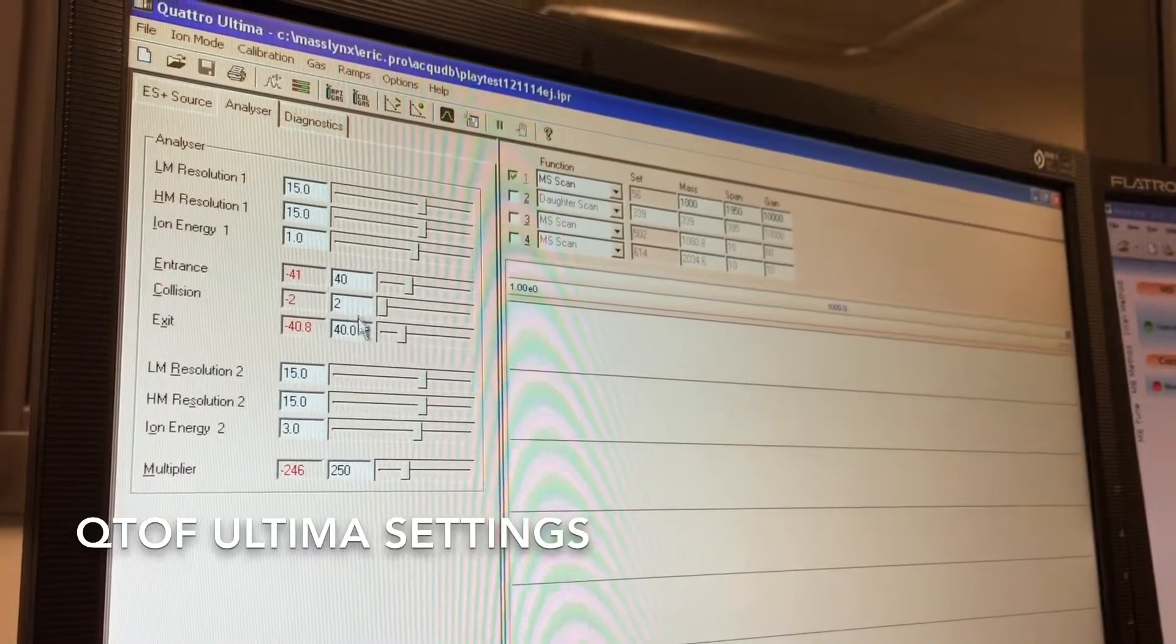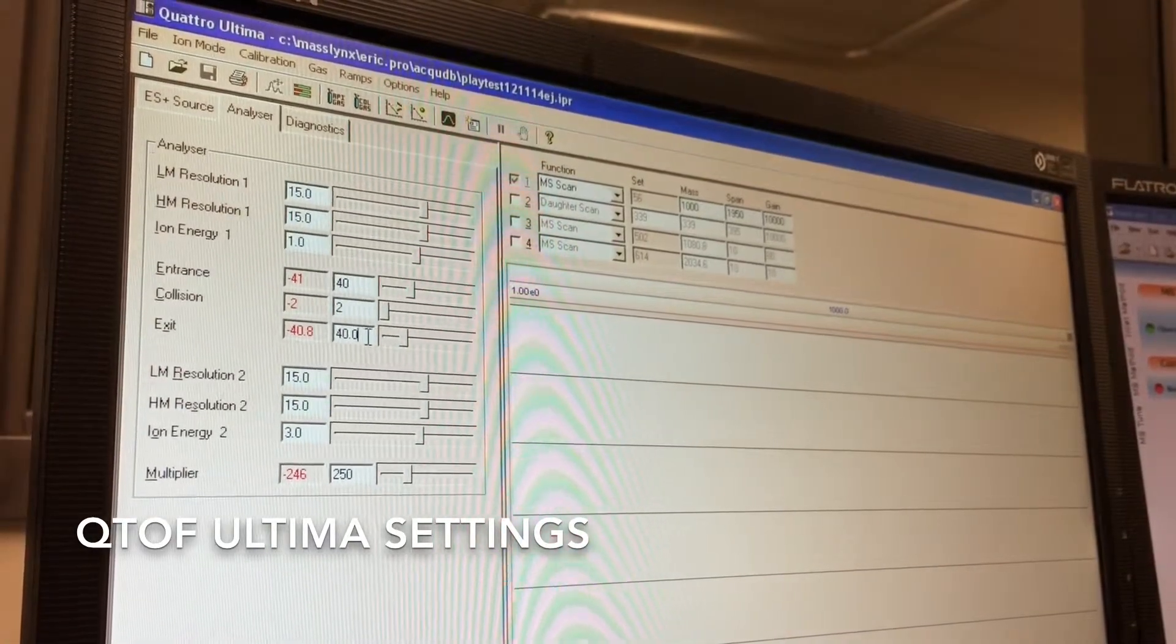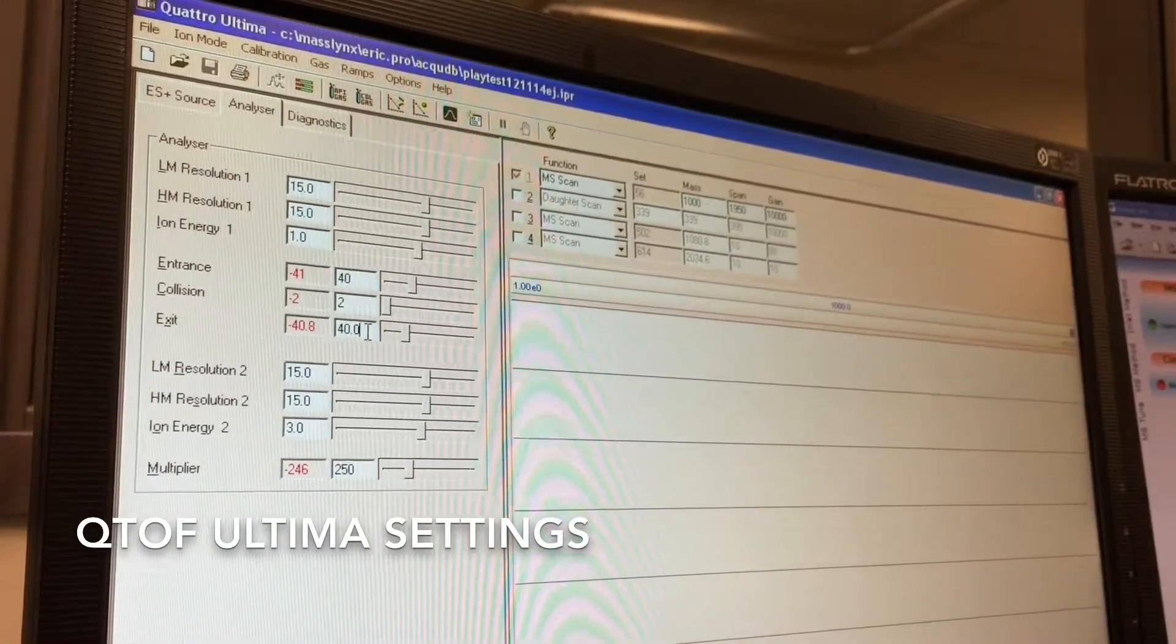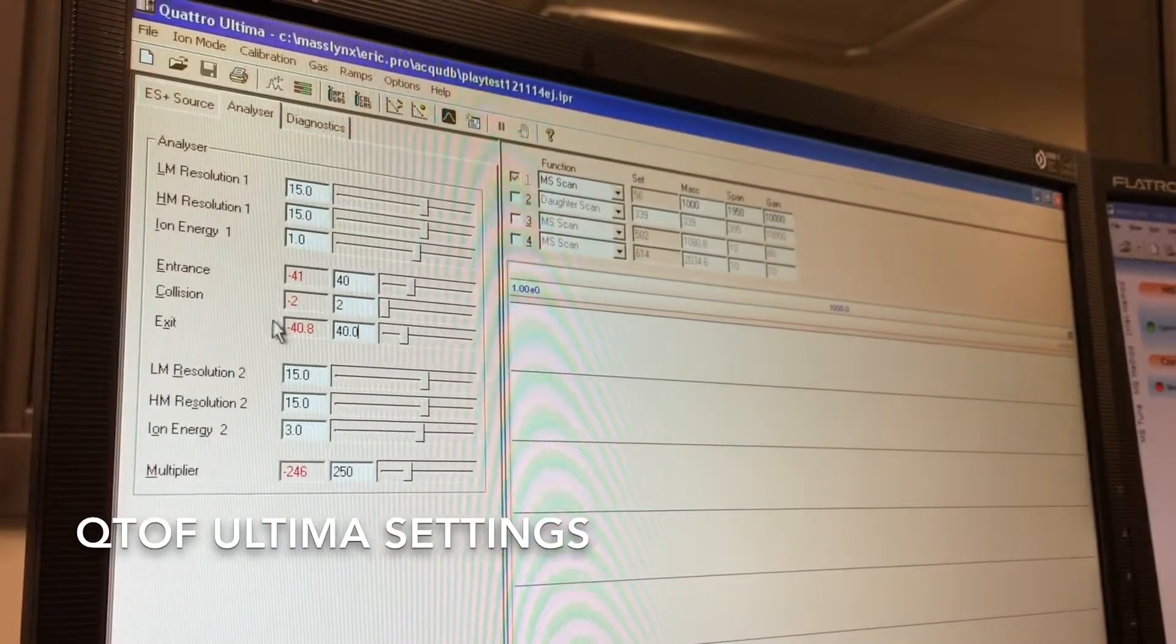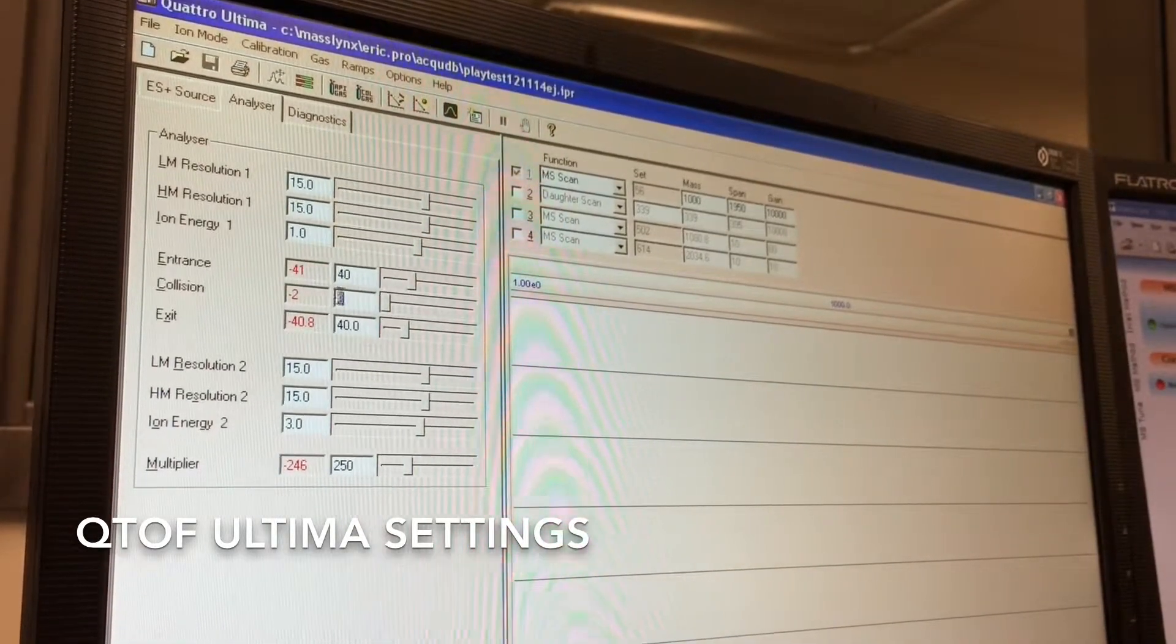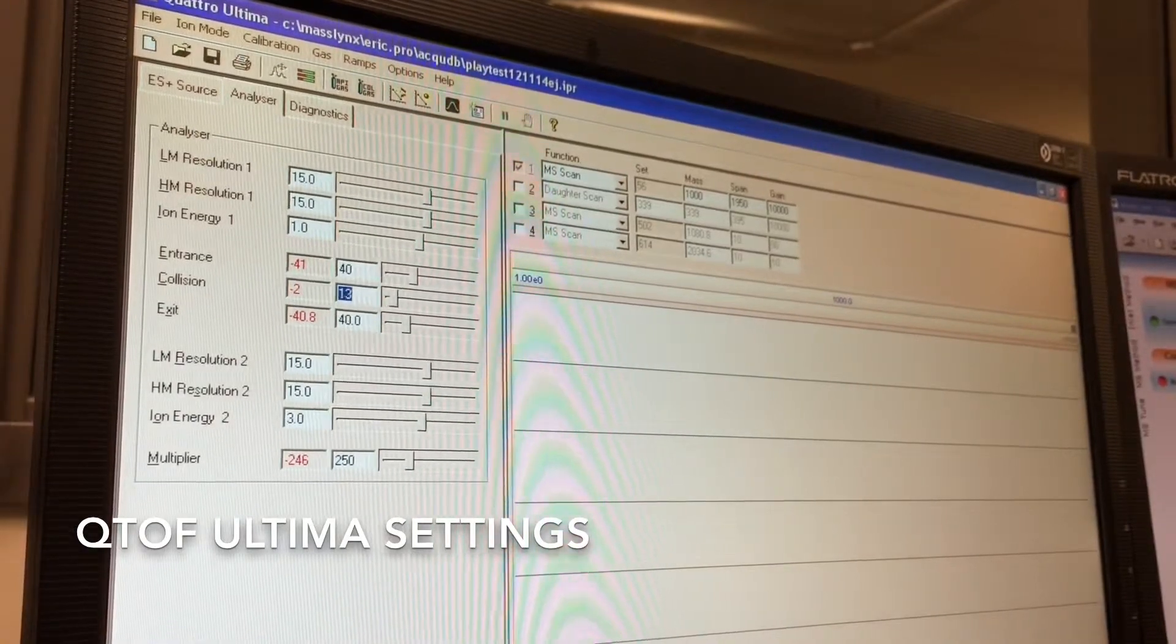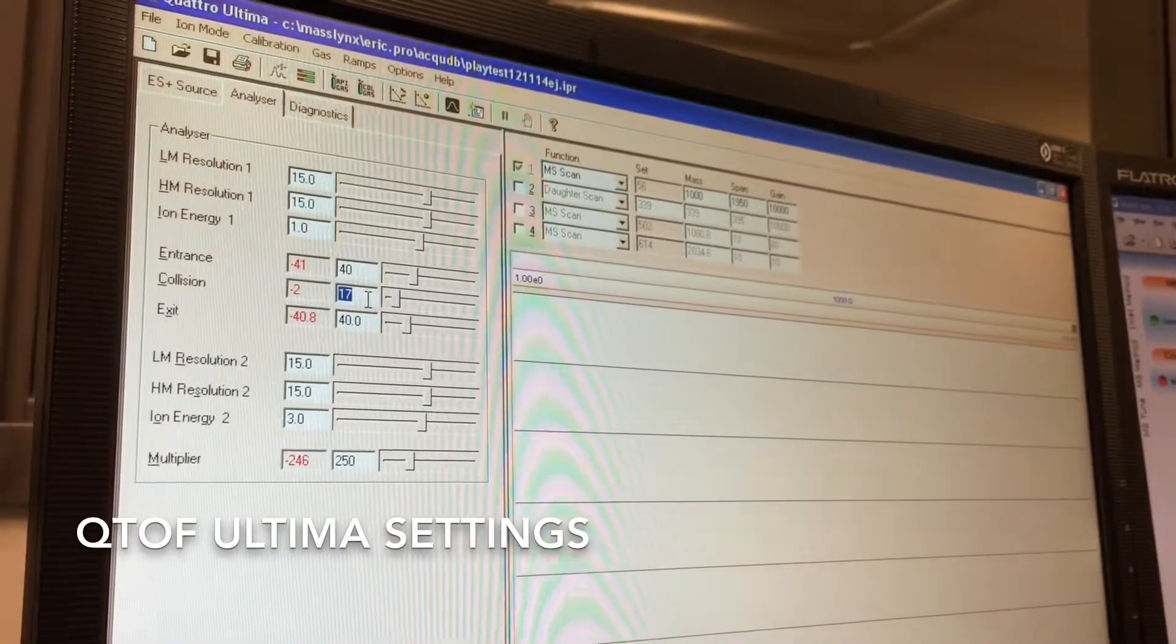The entrance, collision and exit for a regular full scan can stay at 42 and 40. Obviously if you're doing a MS-MS, you will increase this number here, this value here, as you want to increase fragmentation.